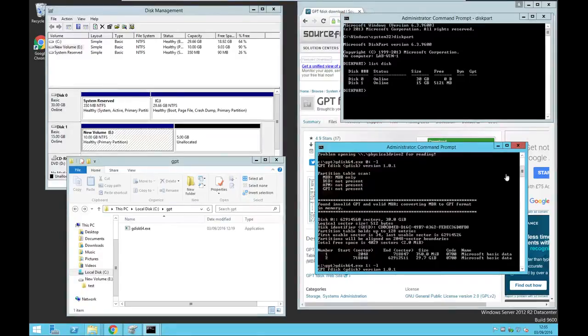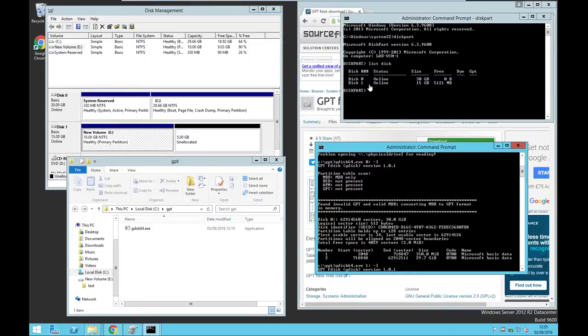So make sure you choose the right disk. So in this case, which is disk 1, that's what we need to extend.